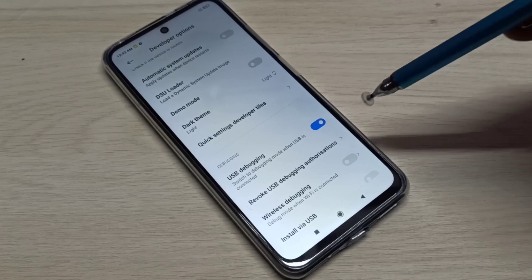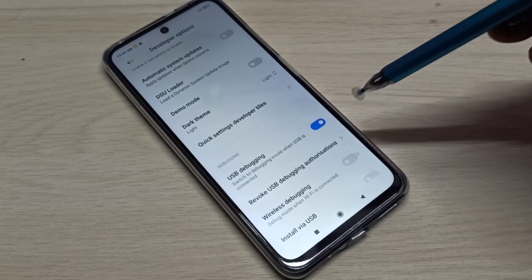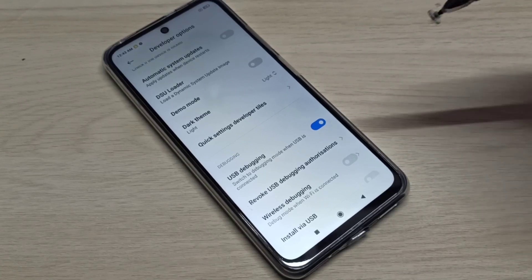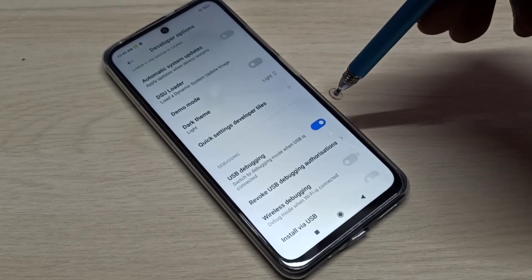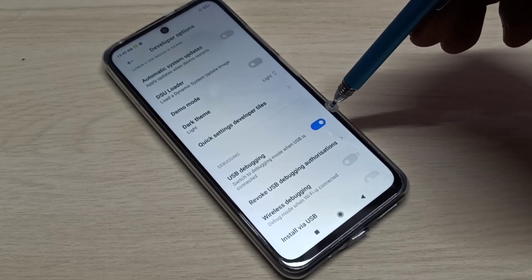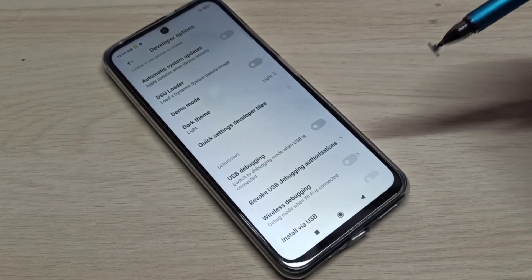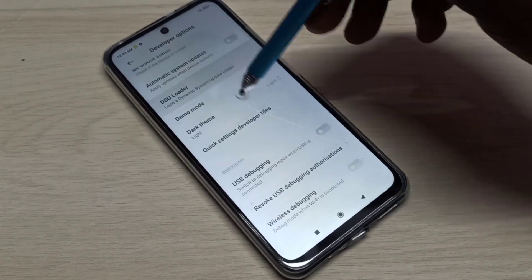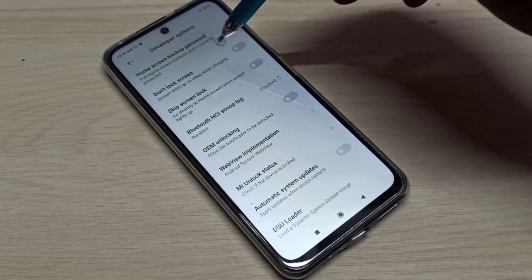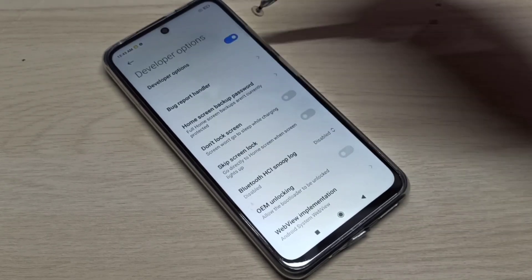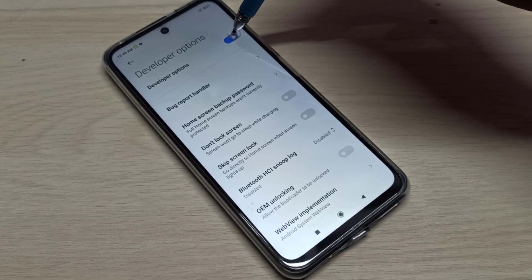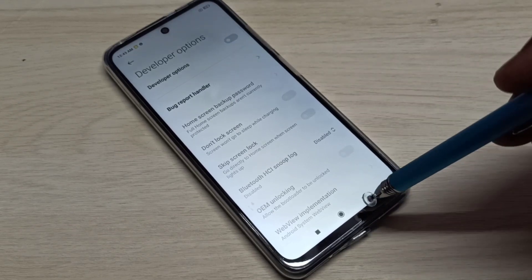OK, done. Now I have enabled USB debugging. If you want to disable USB debugging, you can tap here and disable it. If you want to disable developer options completely, you can tap here and disable that.